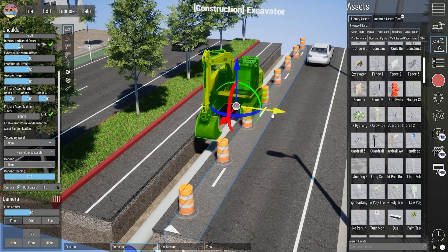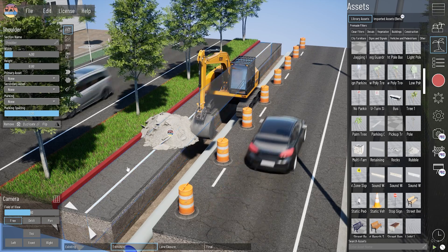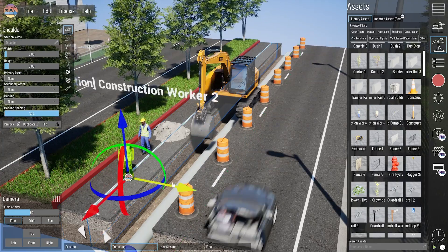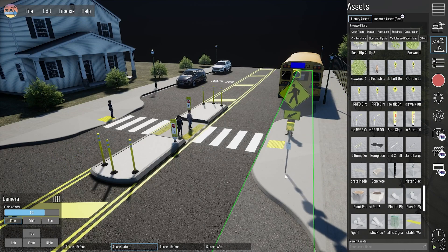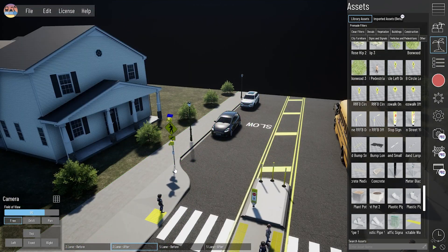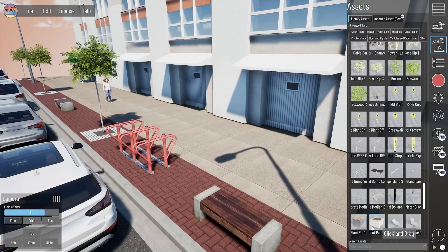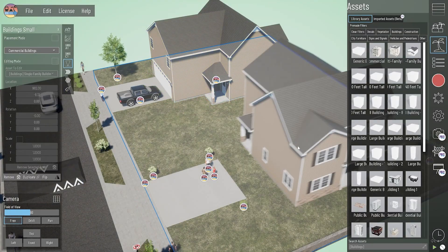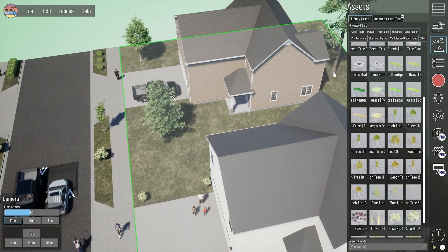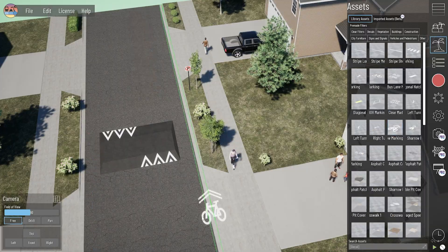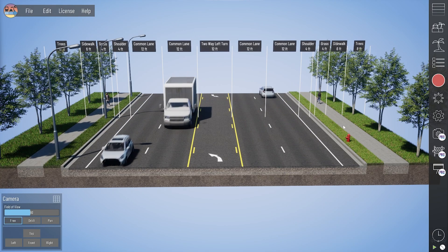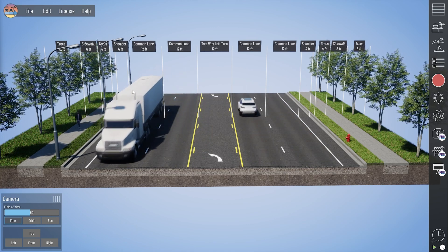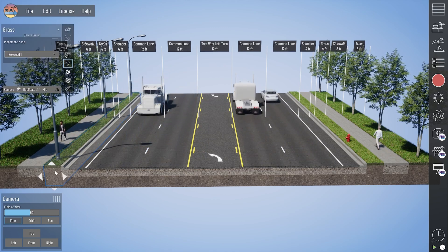Bringing in individual assets to a section model can add even more realism and value to a typical section. For example, bringing in construction vehicles, workers, and dirt piles can bring a construction staging visualization to life. You can add a pedestrian refuge island, delineators, and RRFB signals to show a mid-block crossing safety improvement. Benches, bike racks, and potted plants can be brought in to help represent an urban streetscape. You can also bring in individual trees, signs, pavement markings, and buildings. These are usually best brought into your model as a placed asset, where you don't necessarily want them to repeat down the length of your section.